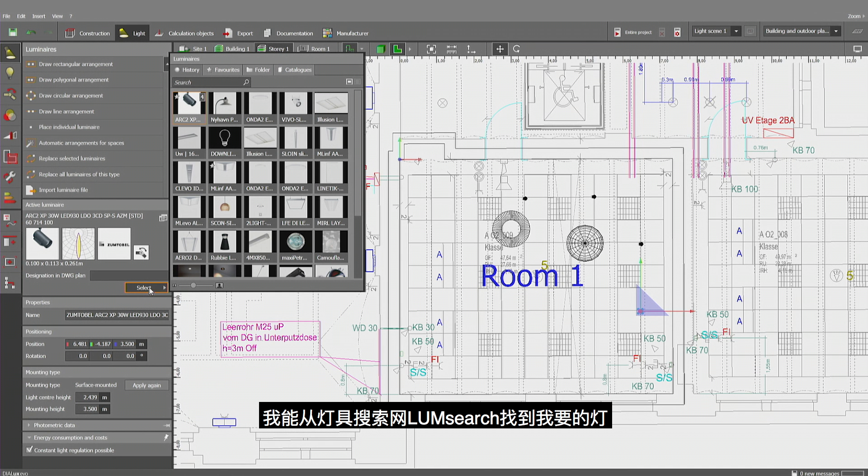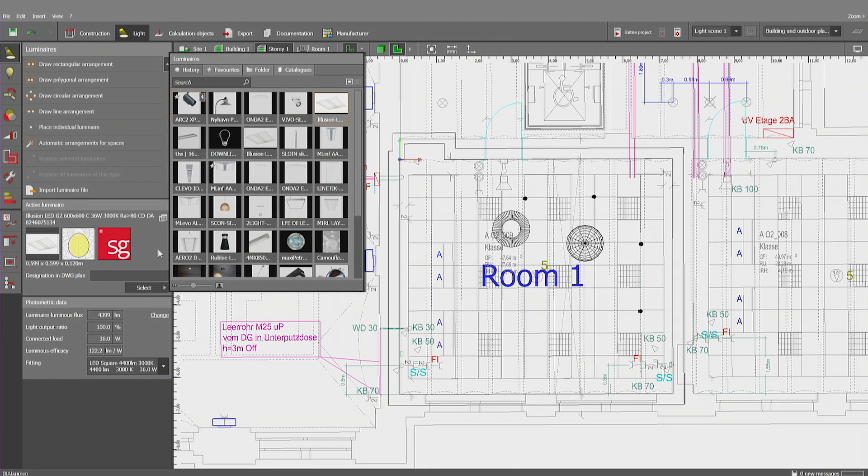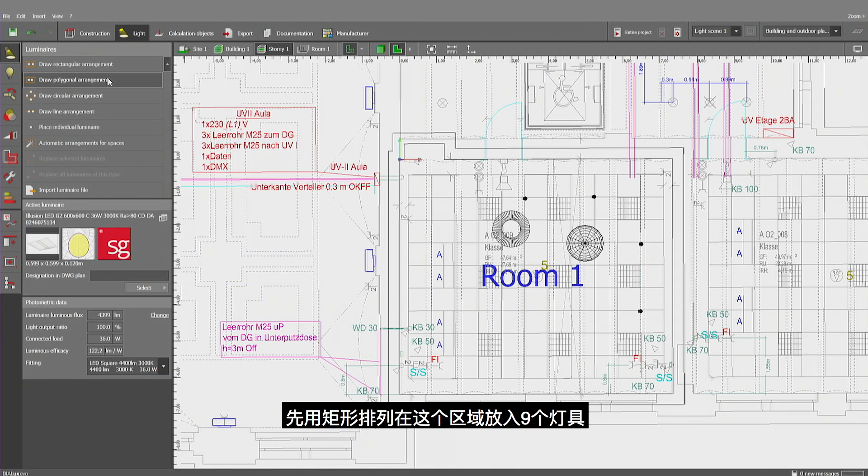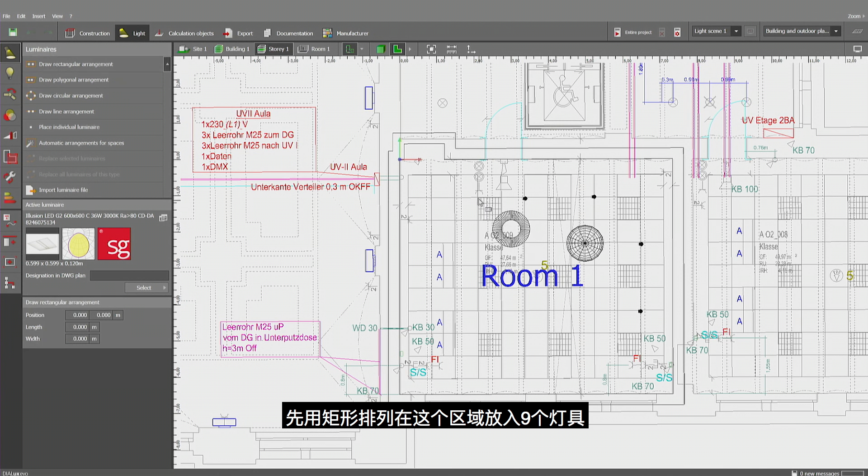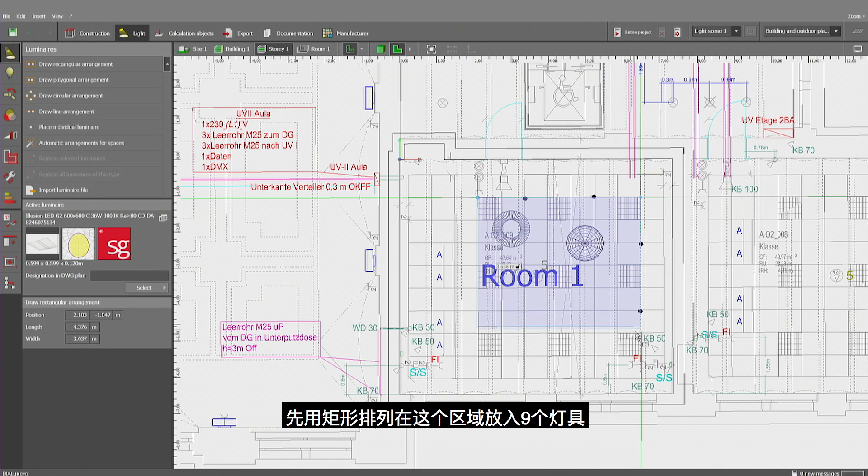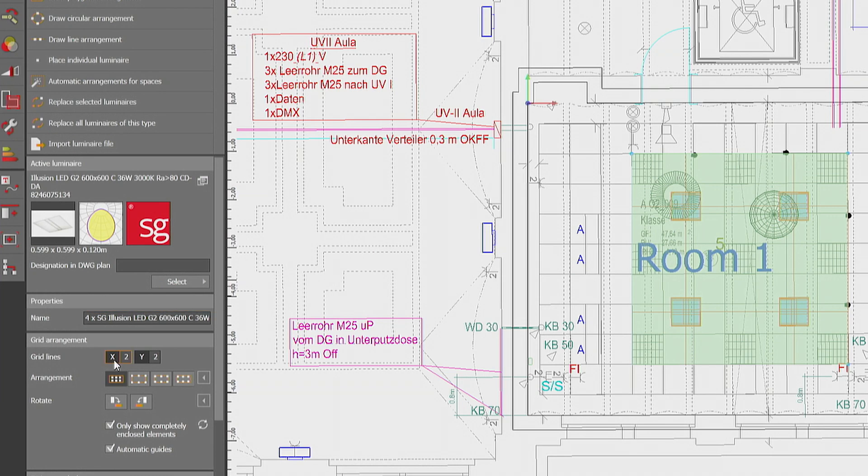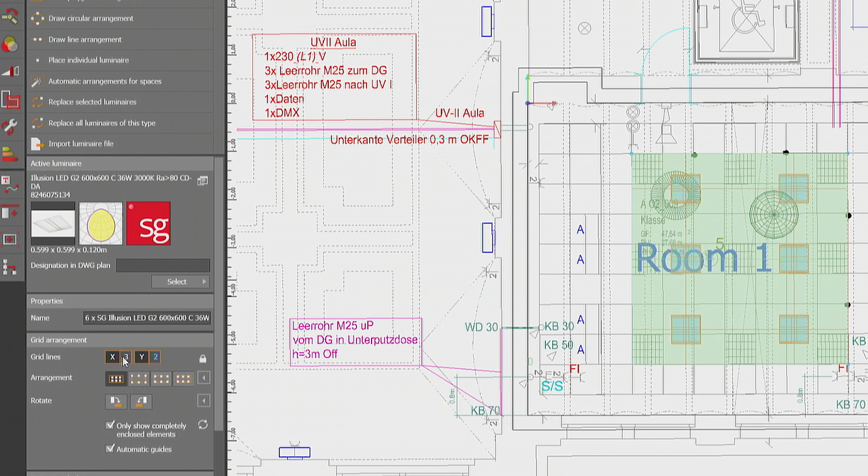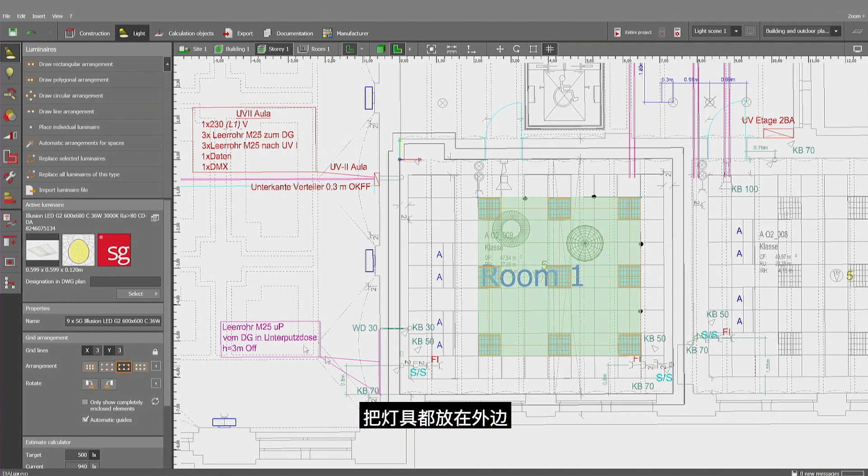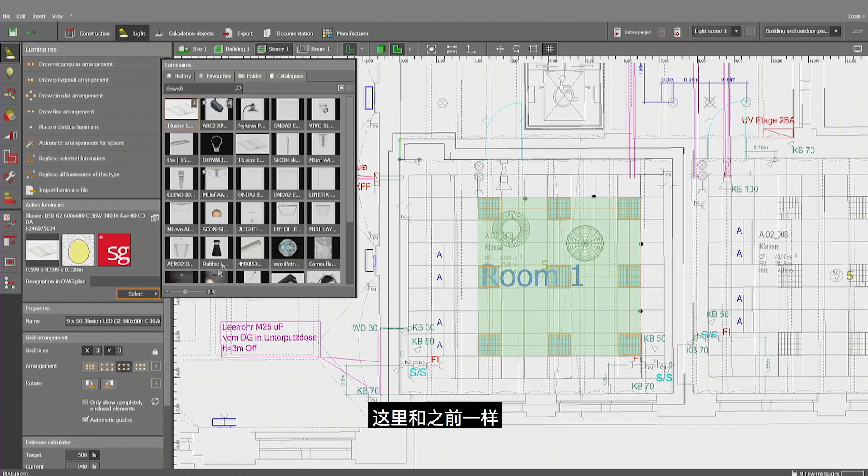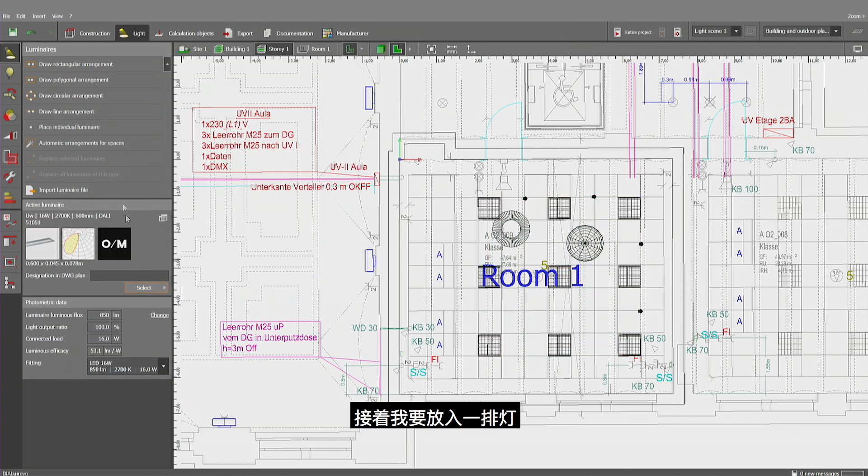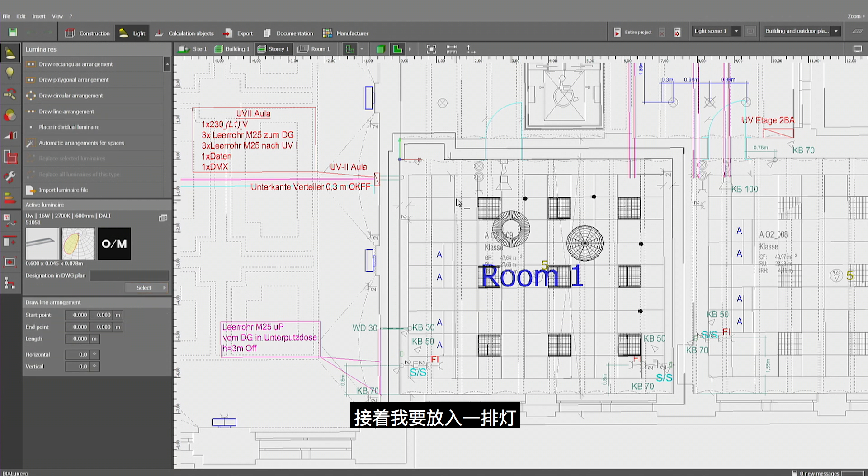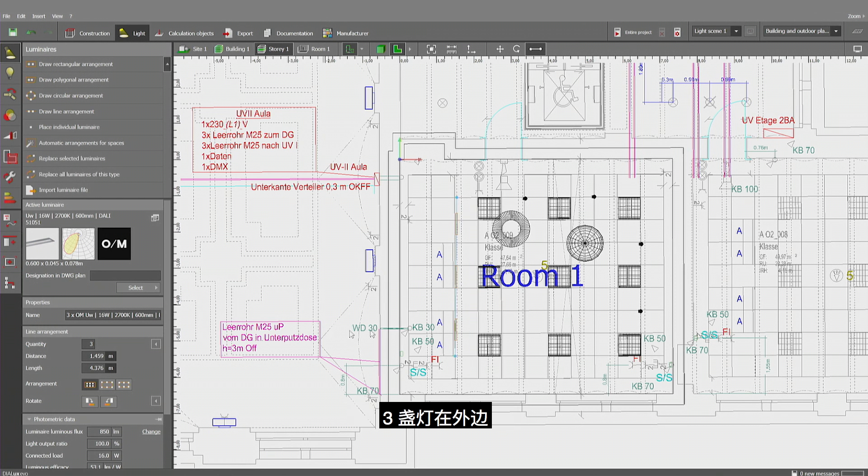I can find them by using LumeSearch. I can use the rectangular arrangement directly and insert these nine luminaires in this field by changing the number, defining that I want to place them on the outer line. That's this part, nothing new in this place, and then an align arrangement from here to there. Three luminaires on the edges.